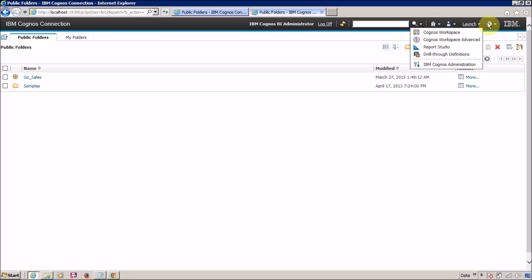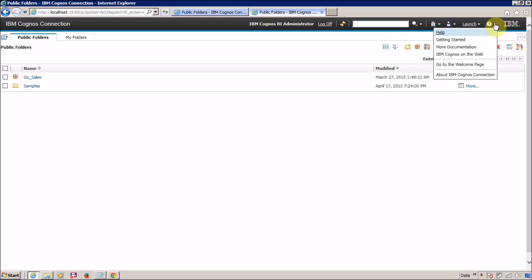The next item is the help icon. If you need help with anything, you can access the documentation or installed help documents from here.